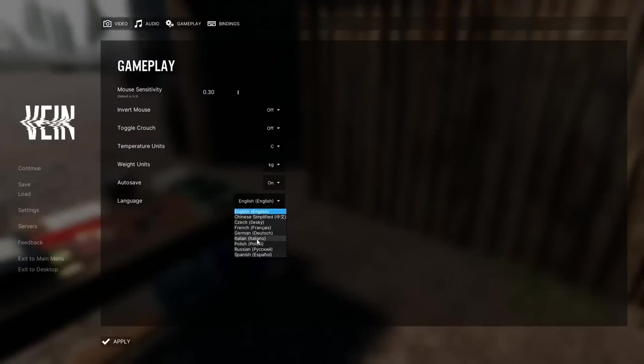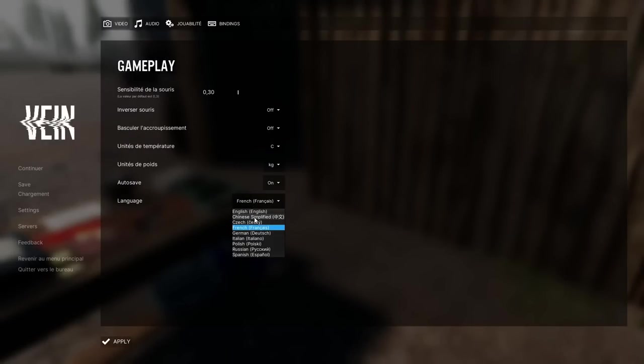We've also added a dropdown for language selection because many people were unable to access their desired language in-game.